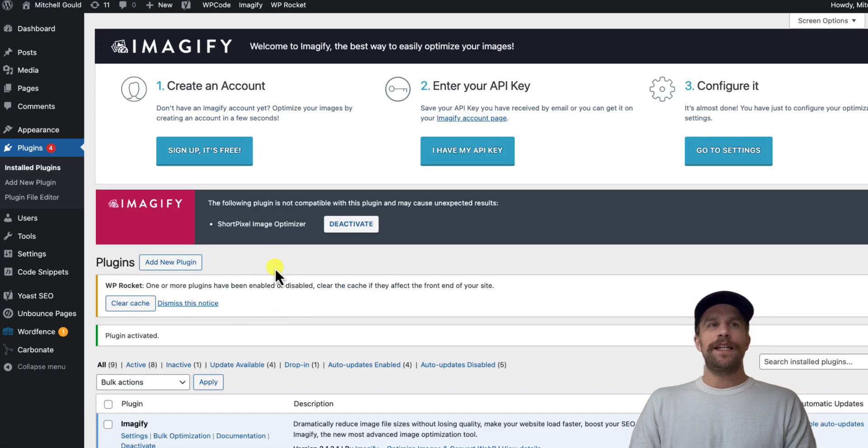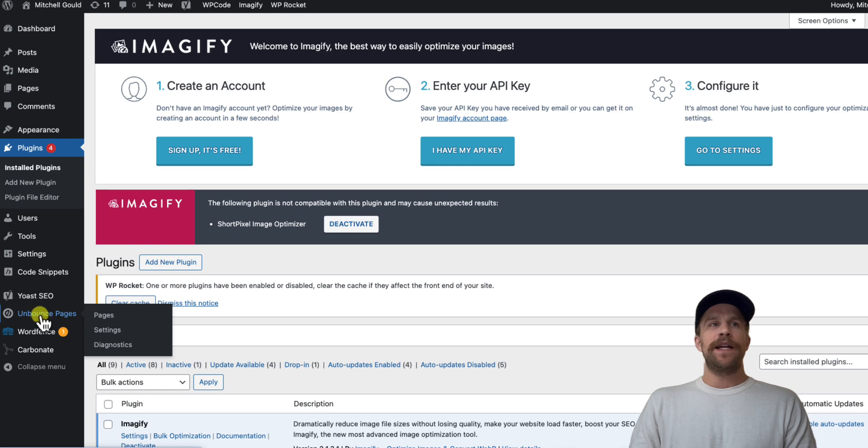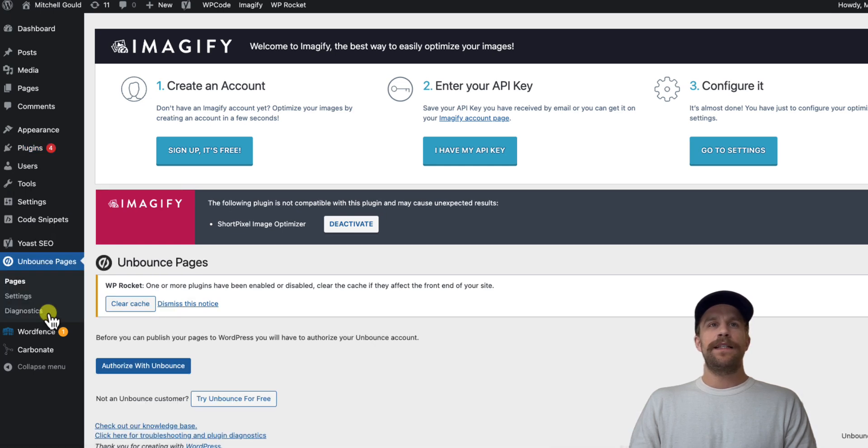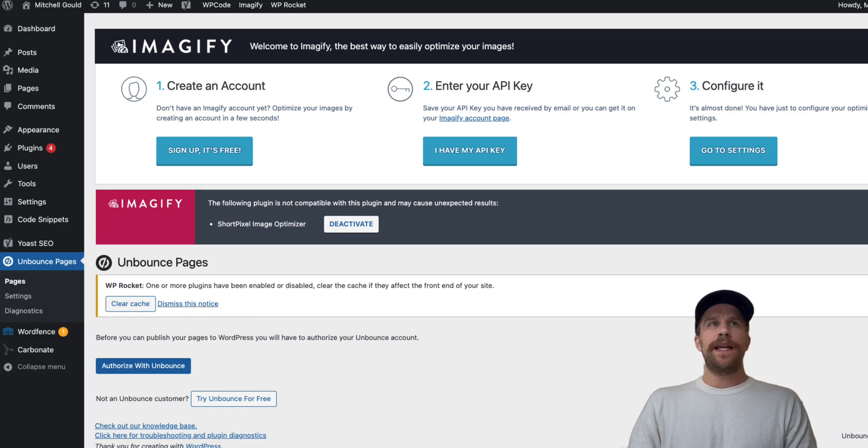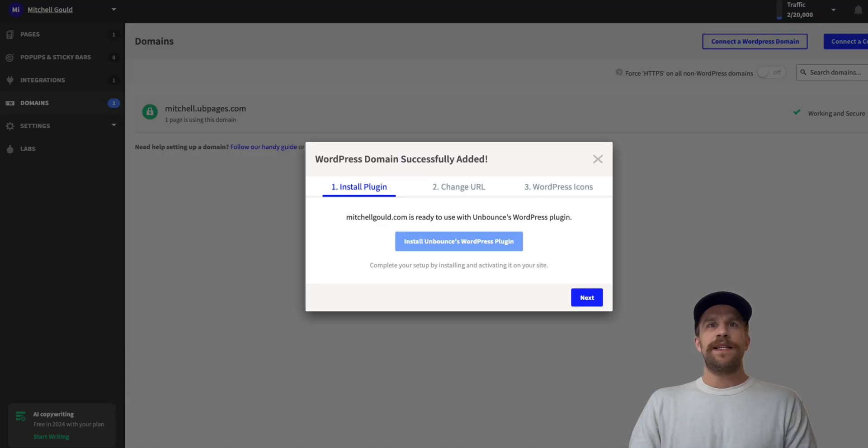And so it's been installed, it's been activated, and then on the left hand side you should see Unbounce Pages here. If you don't see it, just refresh your page. So I'm going to click that and it's going to bring me into the Unbounce section. So I'm going to go back into Unbounce now